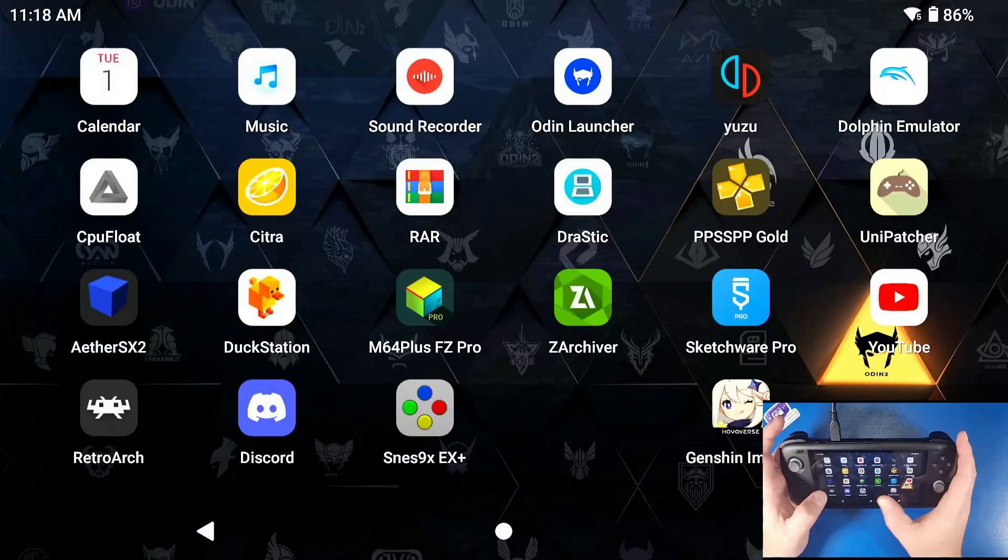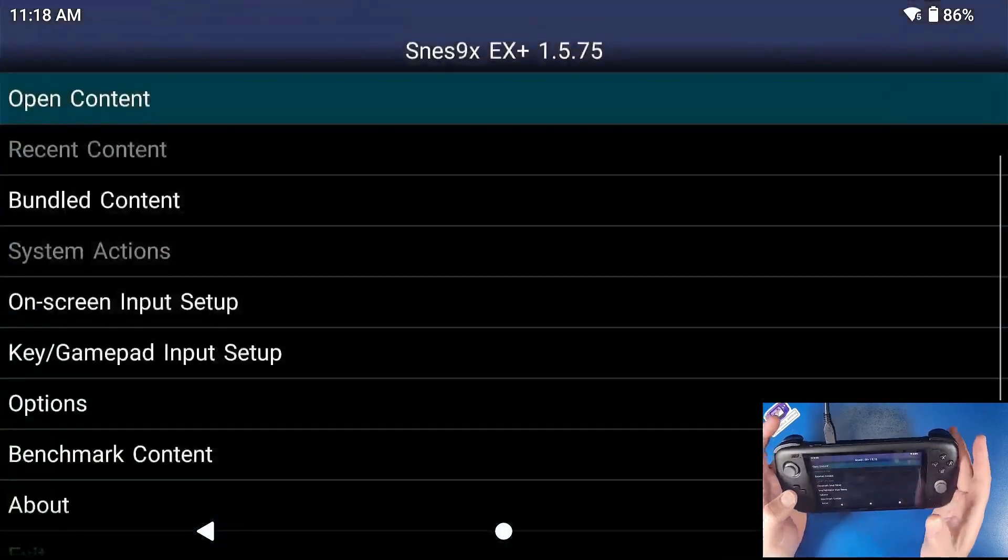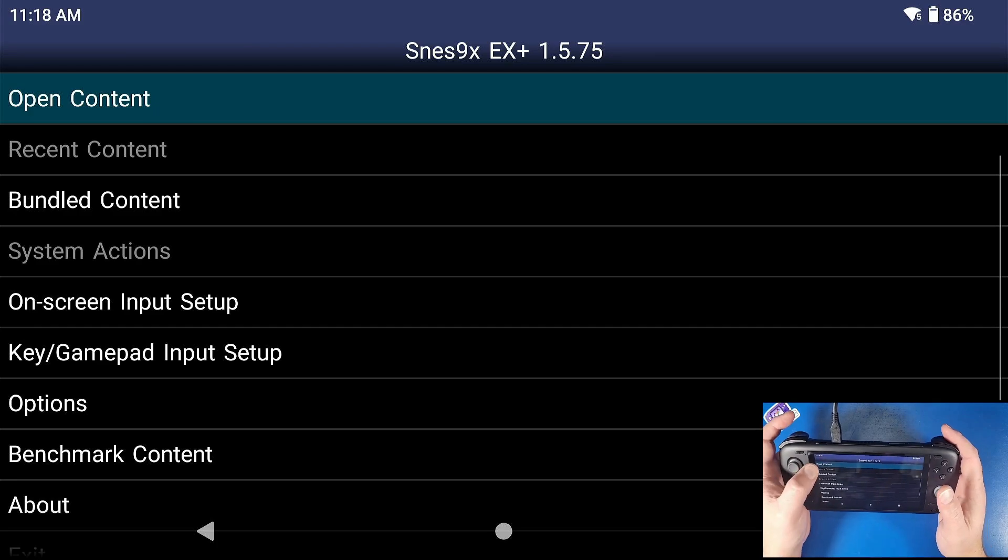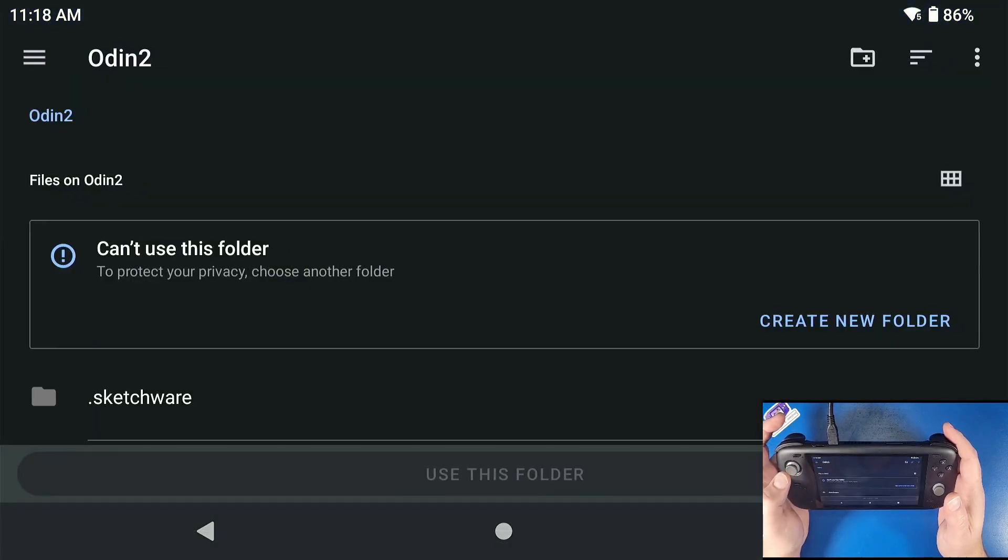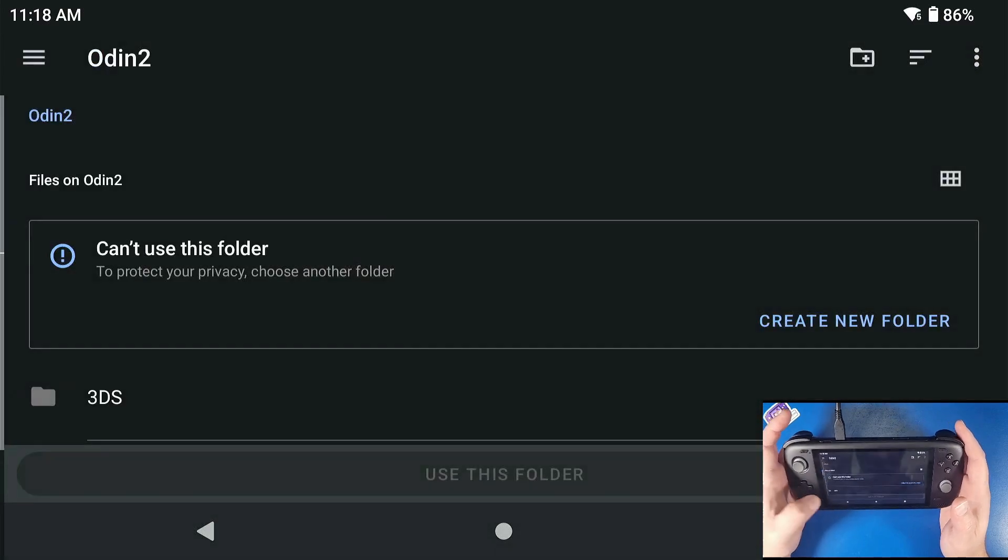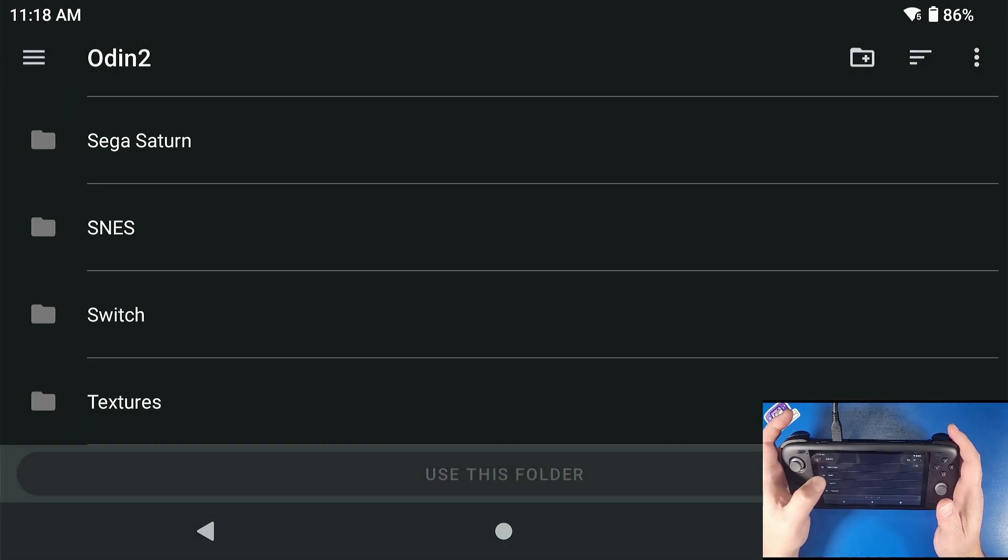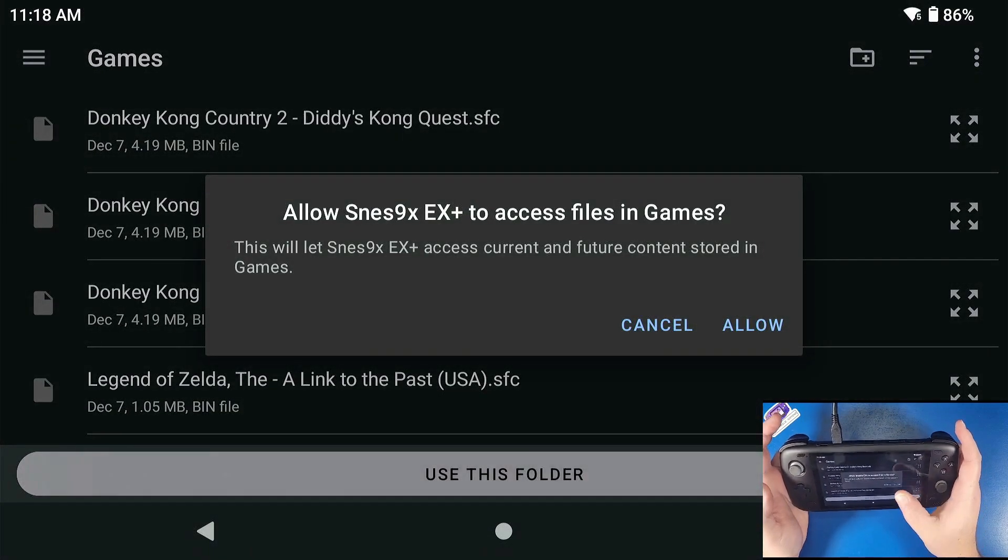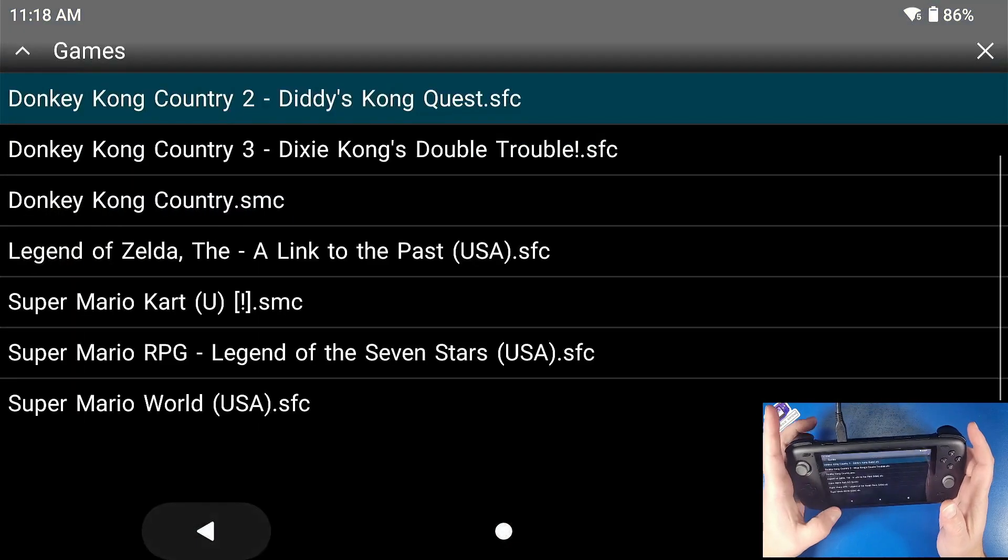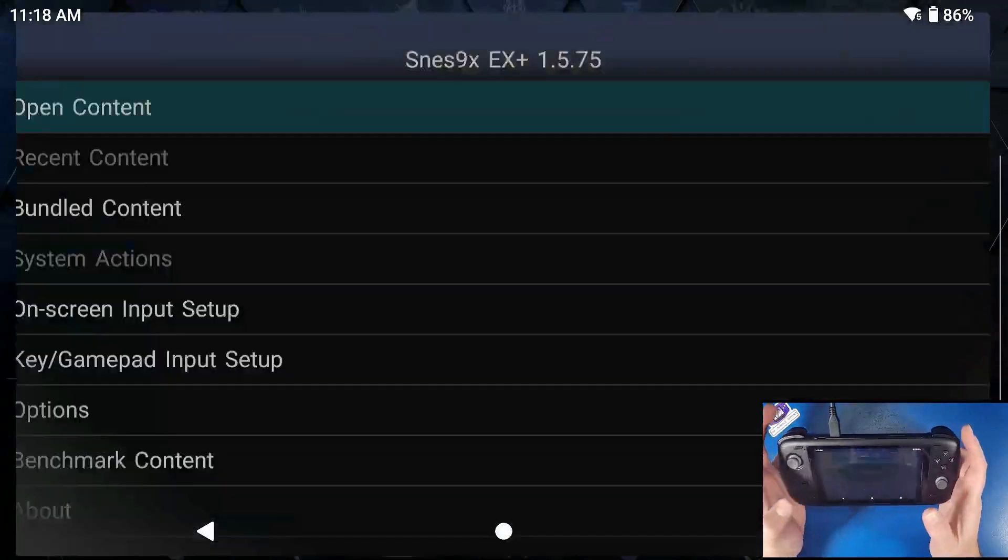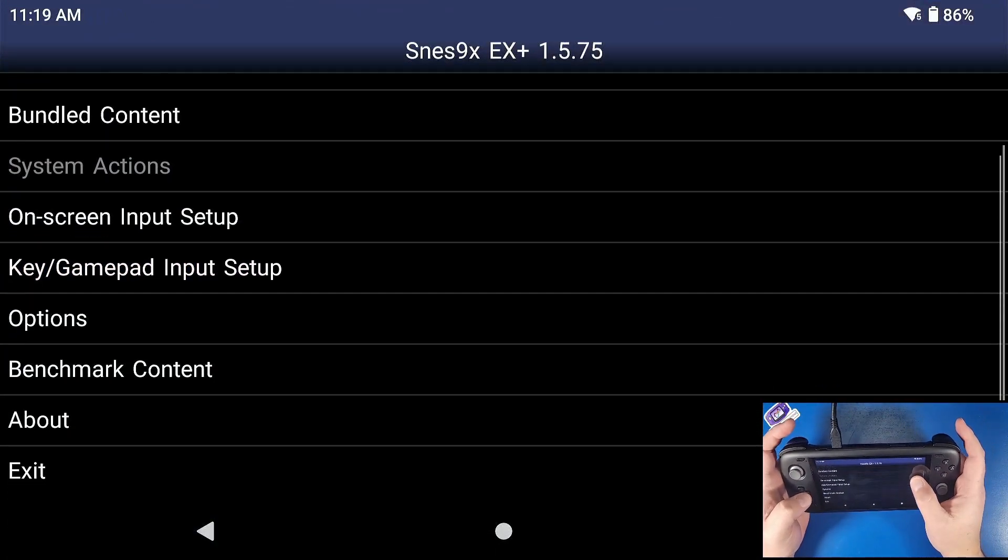Now for SNES9X+. The first thing we're going to do is click on open content, select file location, browse for folder. We're going to go to our folder of choice where mine is in my SNES games and click use this folder, click allow. We're going to go back. We're going to go back again. Keep clicking back. Don't exit the app like I just did.